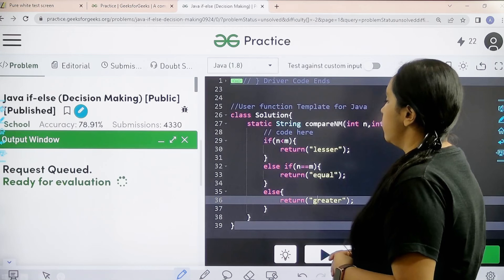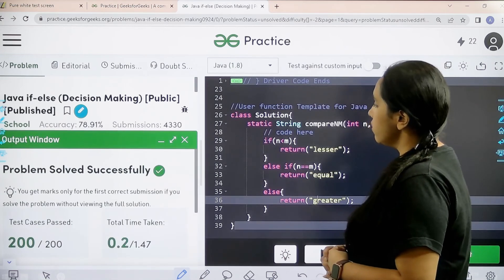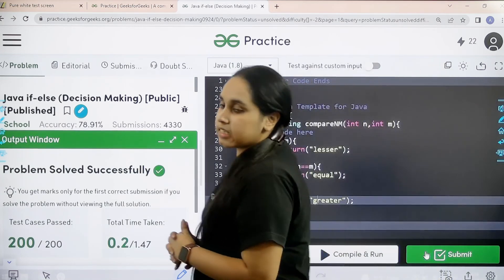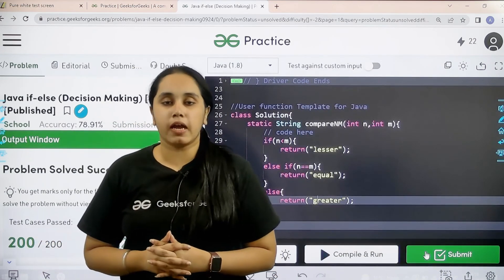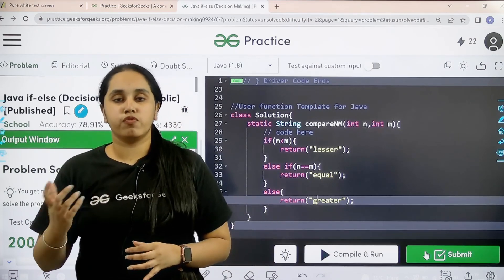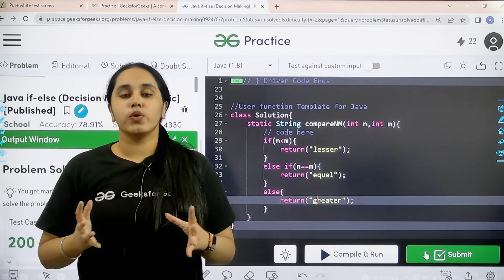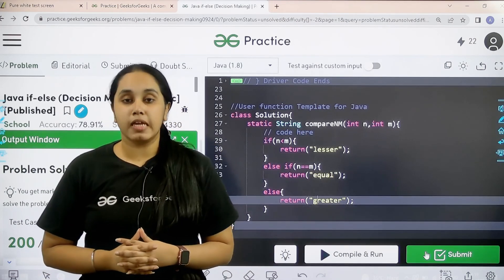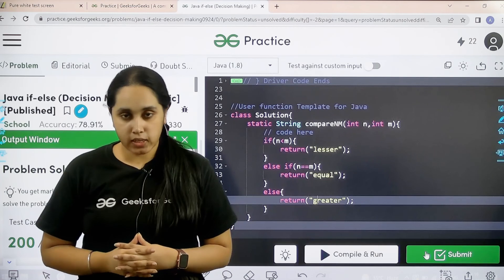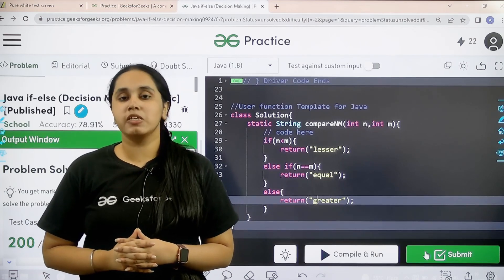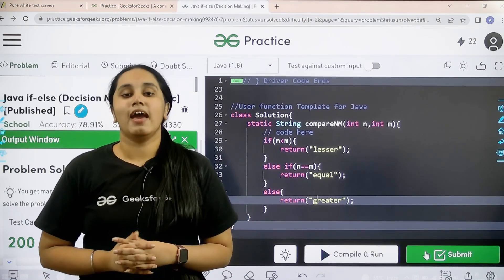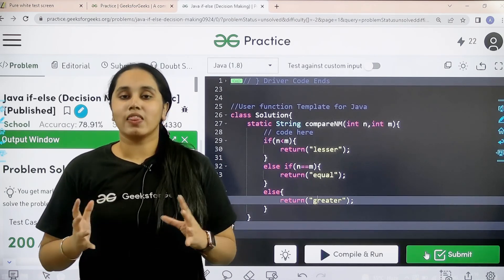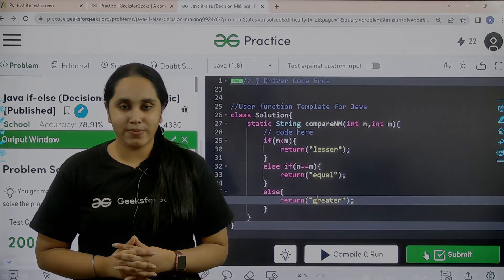So the problem is solved successfully. And this is how you solve the practice problem Java if-else decision making. So I hope this video was helpful for you and you guys have enjoyed the session. If you like the video make sure you click on the like button and subscribe our channel. And thank you for joining me today. Thank you.